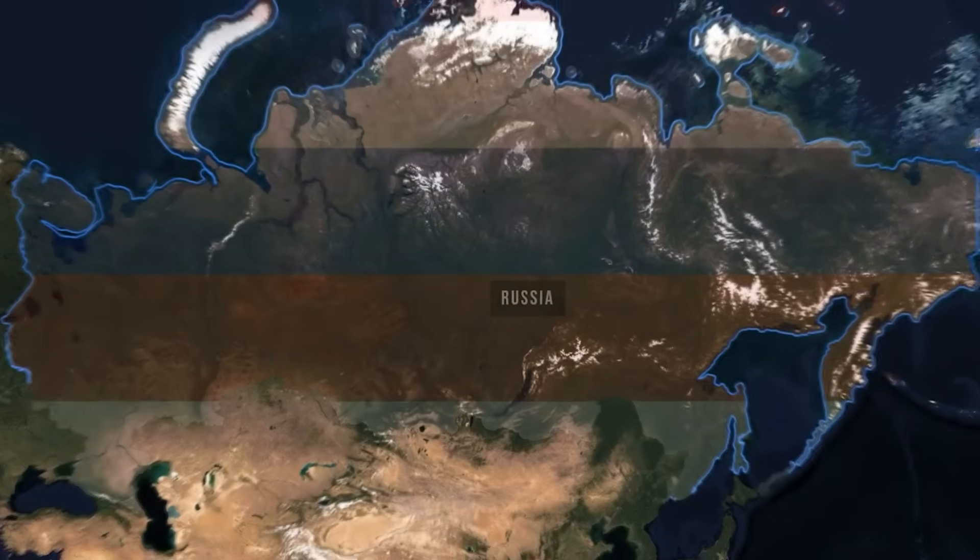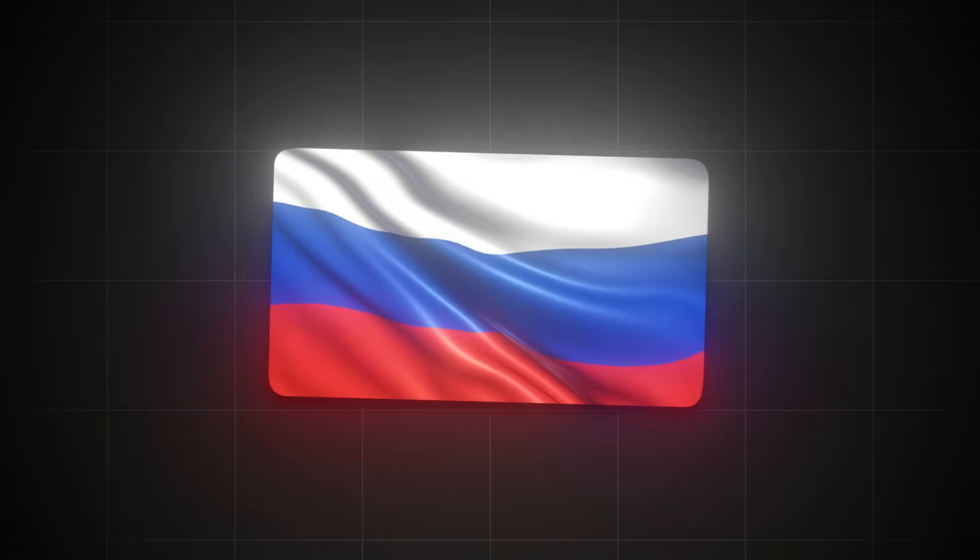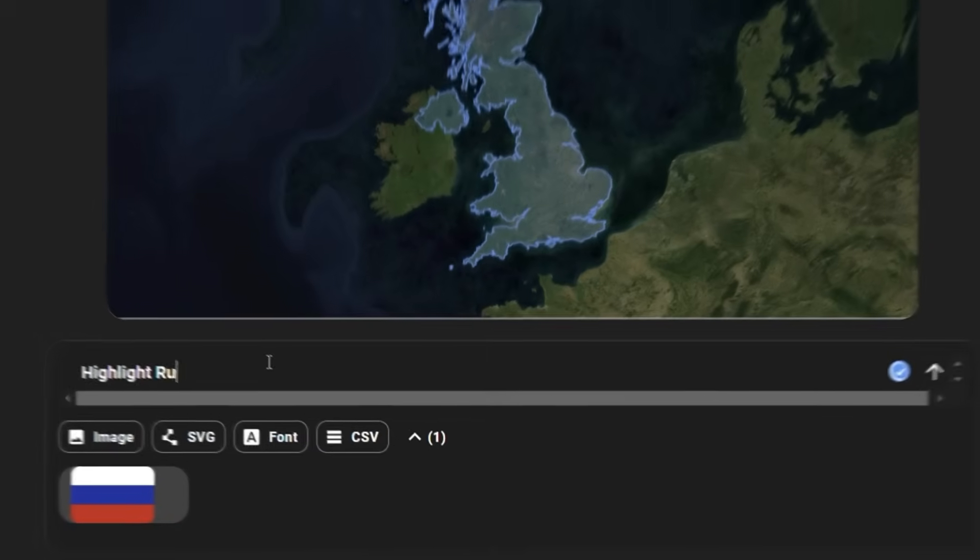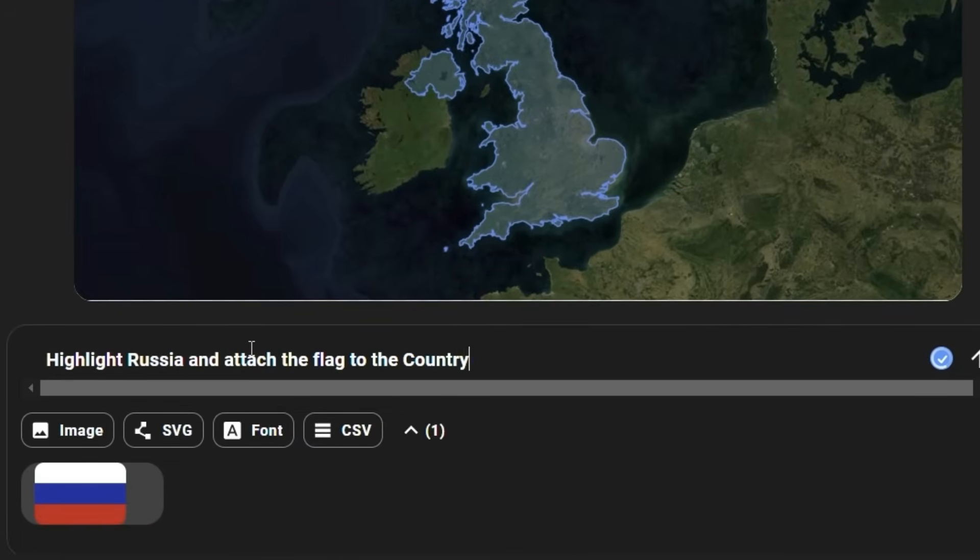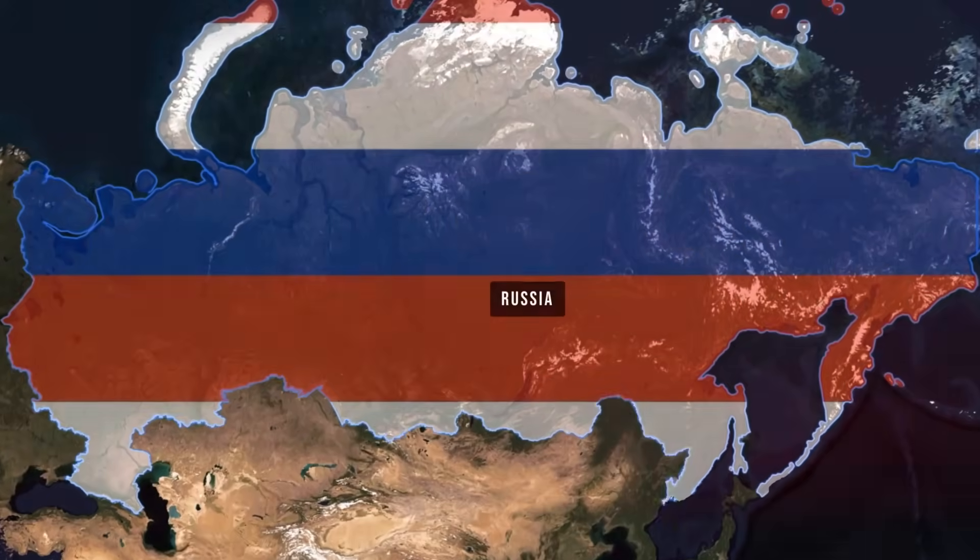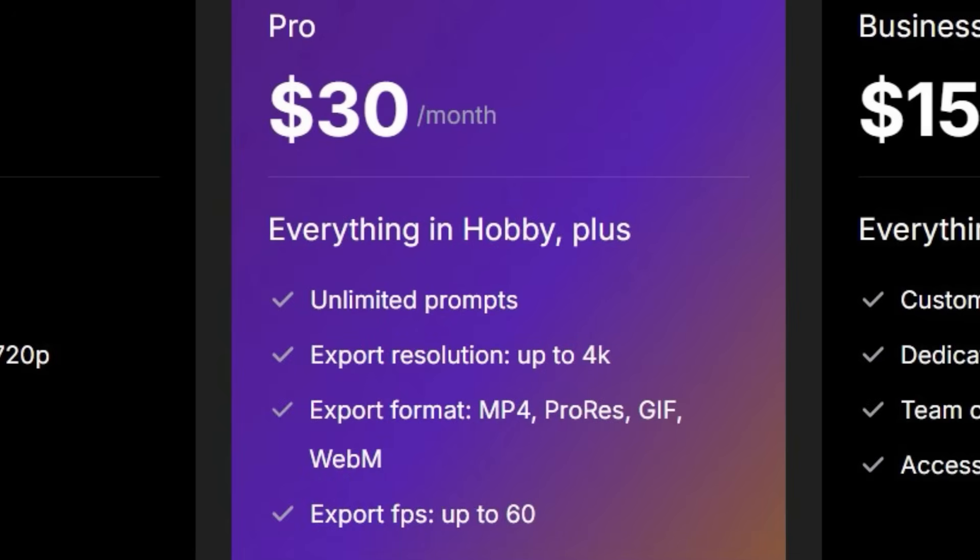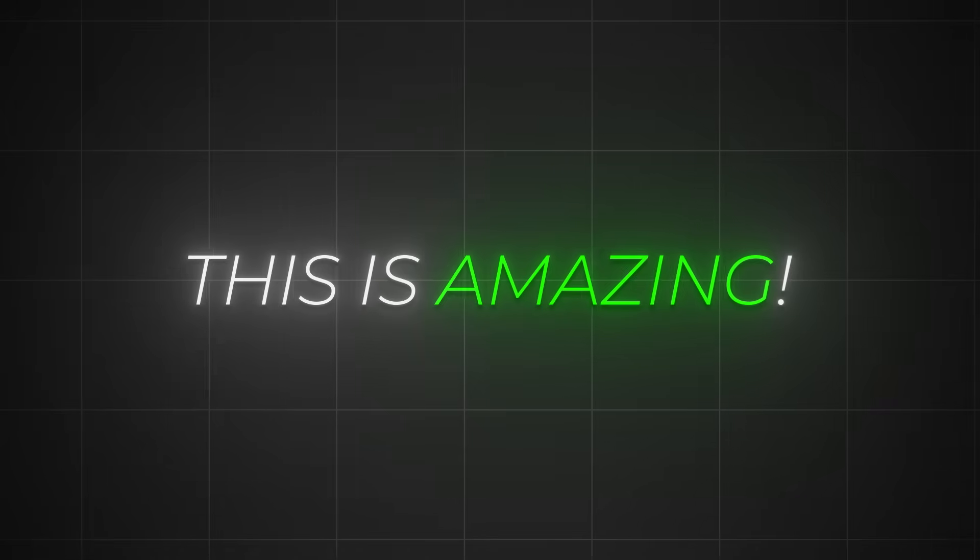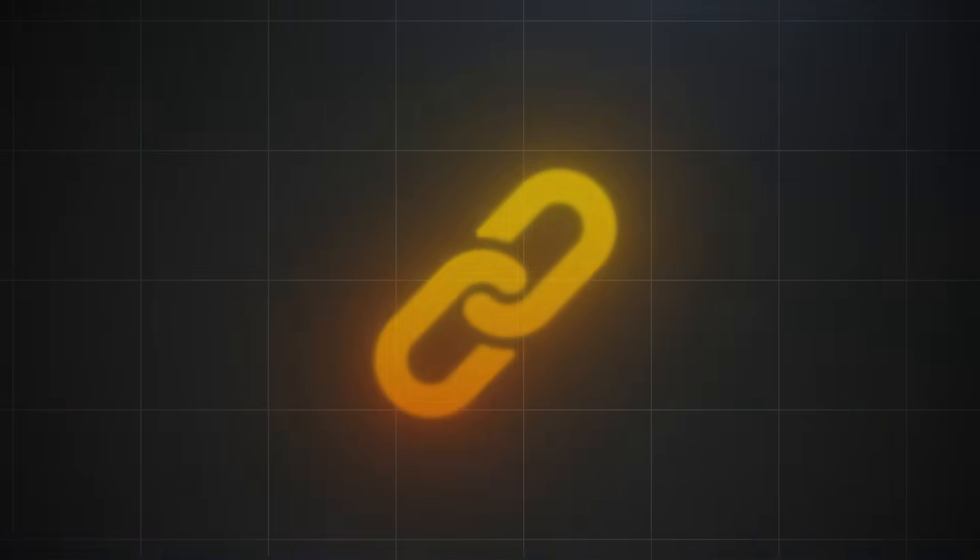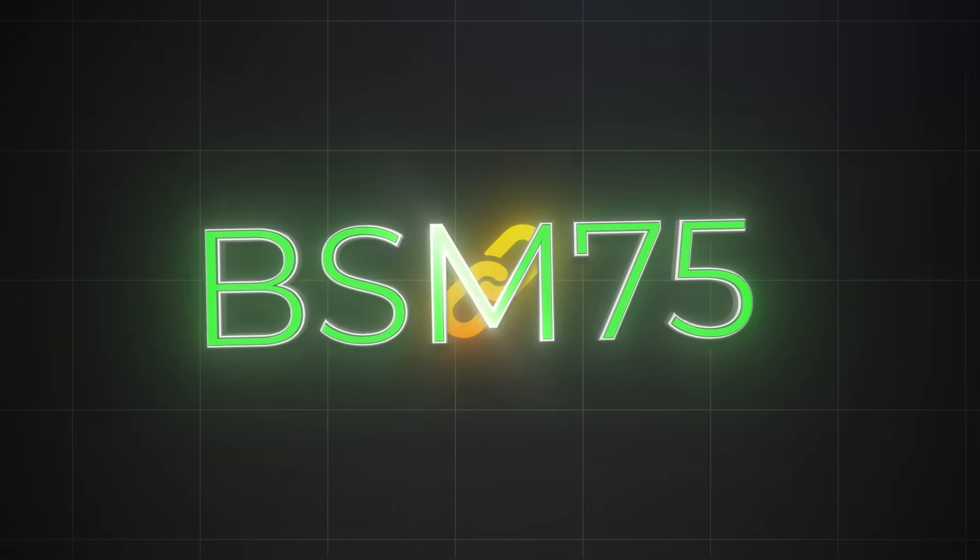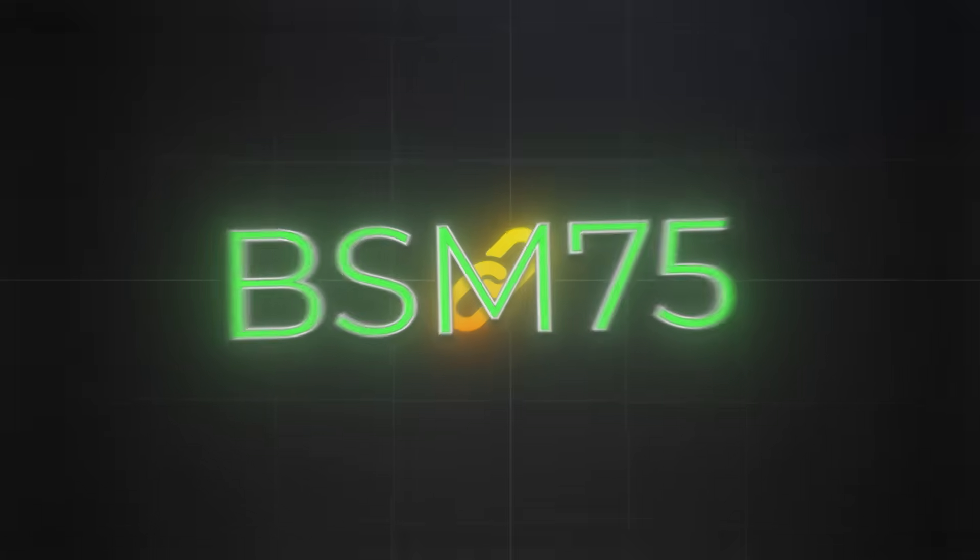Now I would like to show you how you can create this effect. First, download the flag of Russia, for example, from Google, and then click on image, import the image of the flag, and then write, highlight Russia, and then attach the flag to the country of Russia, generate. And the results are amazing. And can you imagine? This tool offers 10 free daily generations that you can export on 720p resolution. I would suggest getting the pro plan for unlimited prompts and exports up to 4K resolution with 60 frames per second. This is amazing if we compare the prices with competitors like After Effects and Geo Layers. The link for this tool is on the description. Use the code BSM75 to get 75% off for the first month.